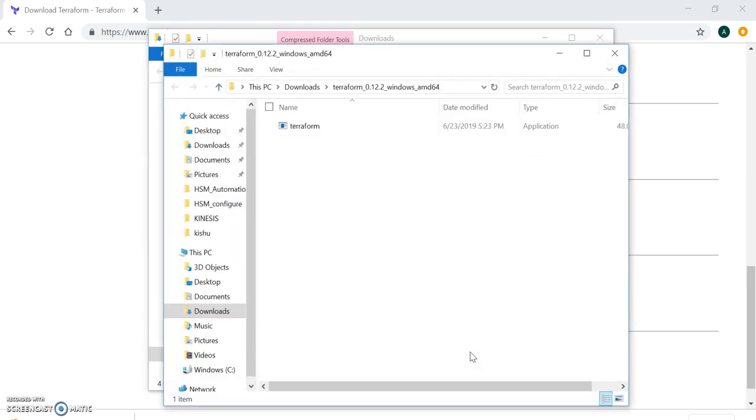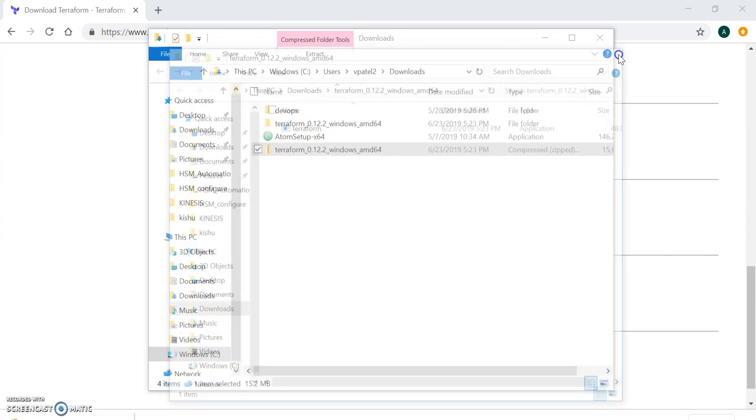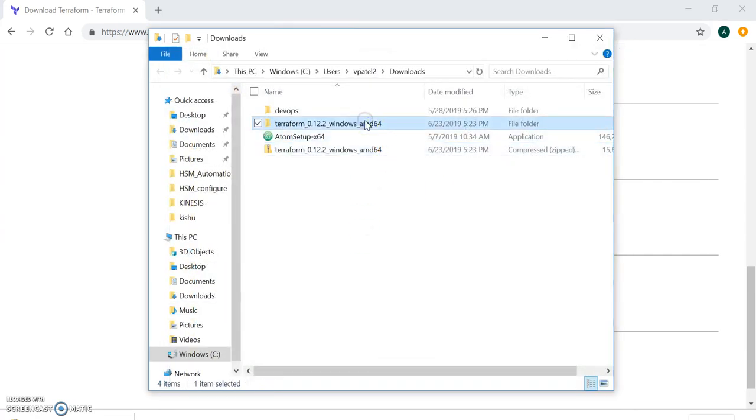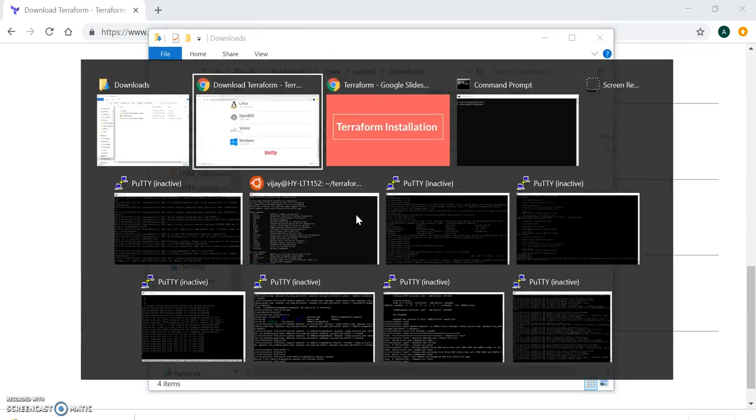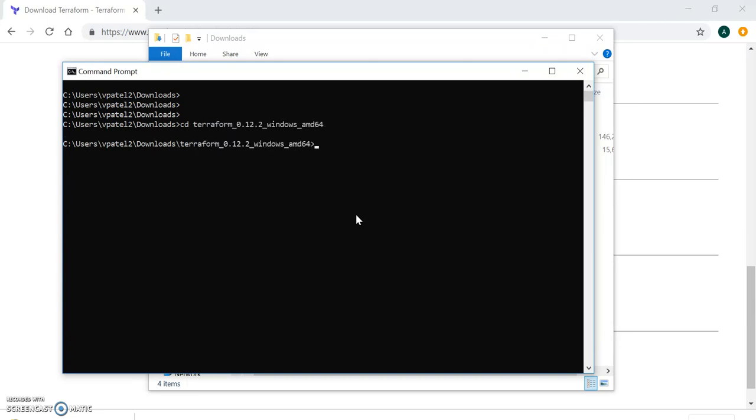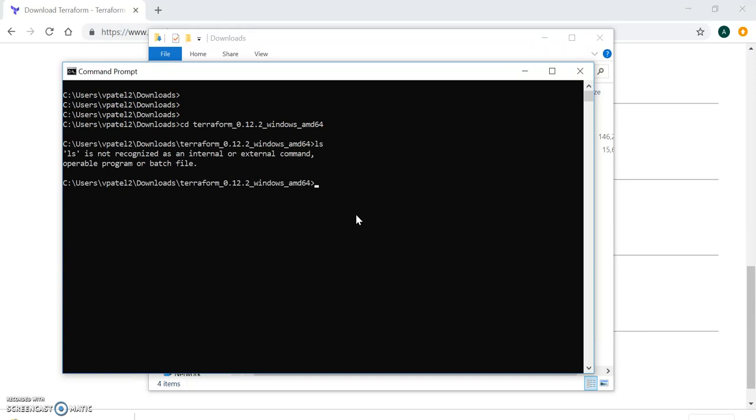This is my download package. I am extracting it here. It's really quite easy. Now my package is extracted and the name is terraform 0.12.2.